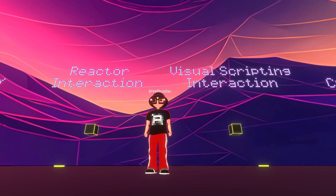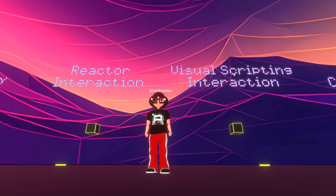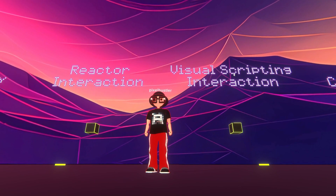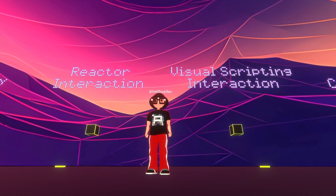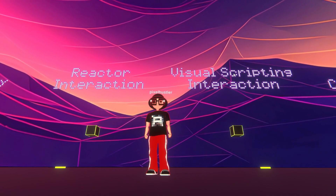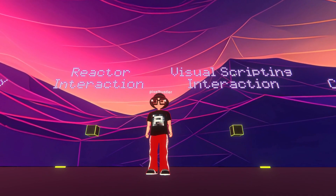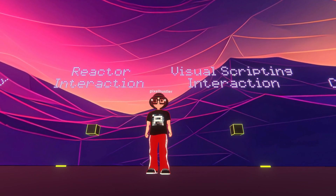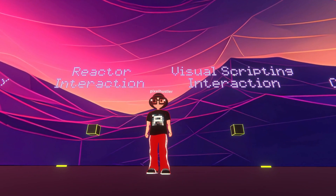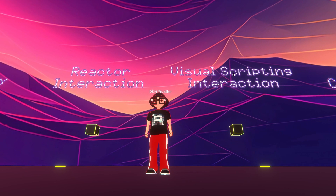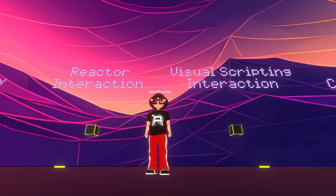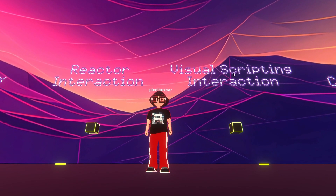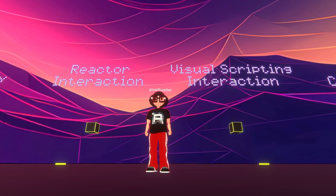No one has any excuse for not having interactivity in their worlds because it's literally as simple as just drag and drop, no code, do a little customization if you like. But if you want to take it a step further and really understand it and be able to create completely custom things of your own, then these are the modules to look for. So let's take a tour of all this stuff.